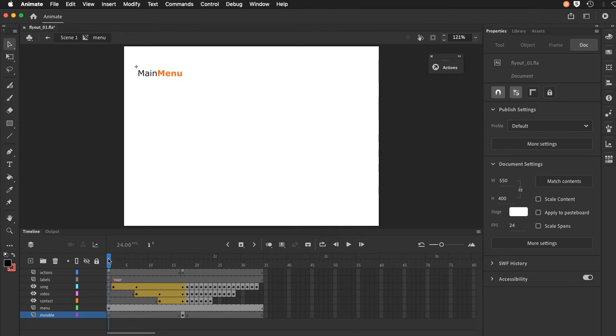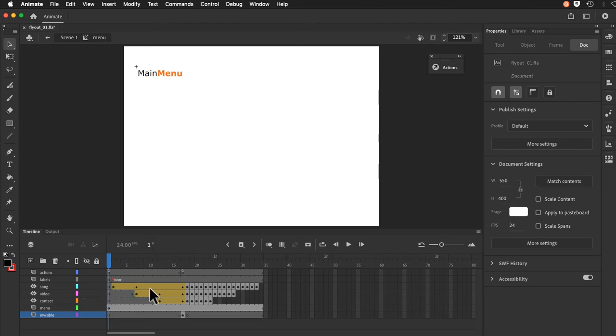If I just scrub the play head you'll see here I have several layers. An actions layer, a layer for my frame labels, and then the three sub menu items go on their own layers. You can see they're animated here indicated by this yellow fill telling me that it is actually a motion tween.